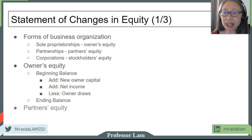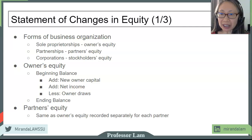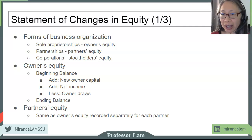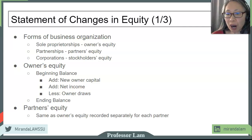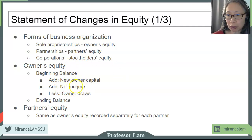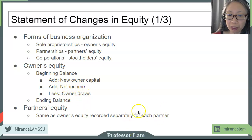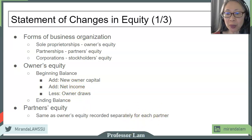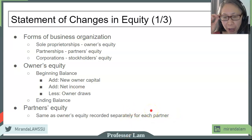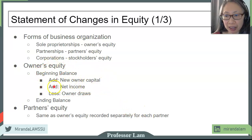For a partnership, the structure is exactly the same, but it can get quite complicated because you have to record the beginning balance, contributions, income distribution, and draw for each partner separately. So in a partnership of four partners, you have to keep track of four separate accounts.